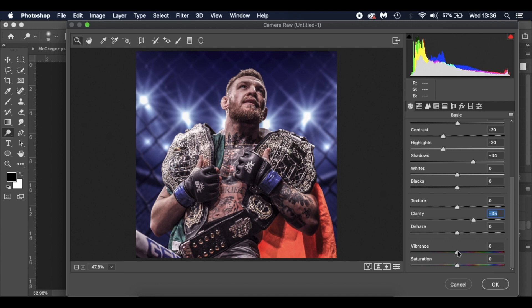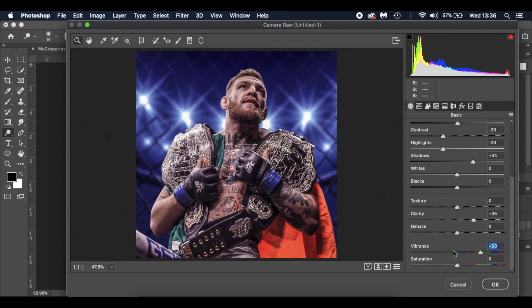The vibrance, I've gone for plus 50. It's looking good. And saturation I've left. What I've also done is I've gone into the split toning, this icon here.